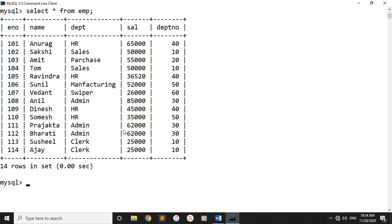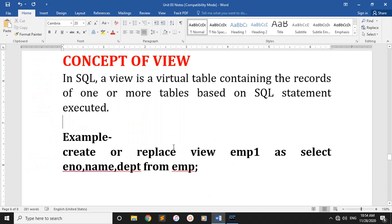Now we have to hide the salary. Using a view, we can show employee number, name, department, and department number — hiding the salary. The view creates a temporary table. Query design will show you those records.